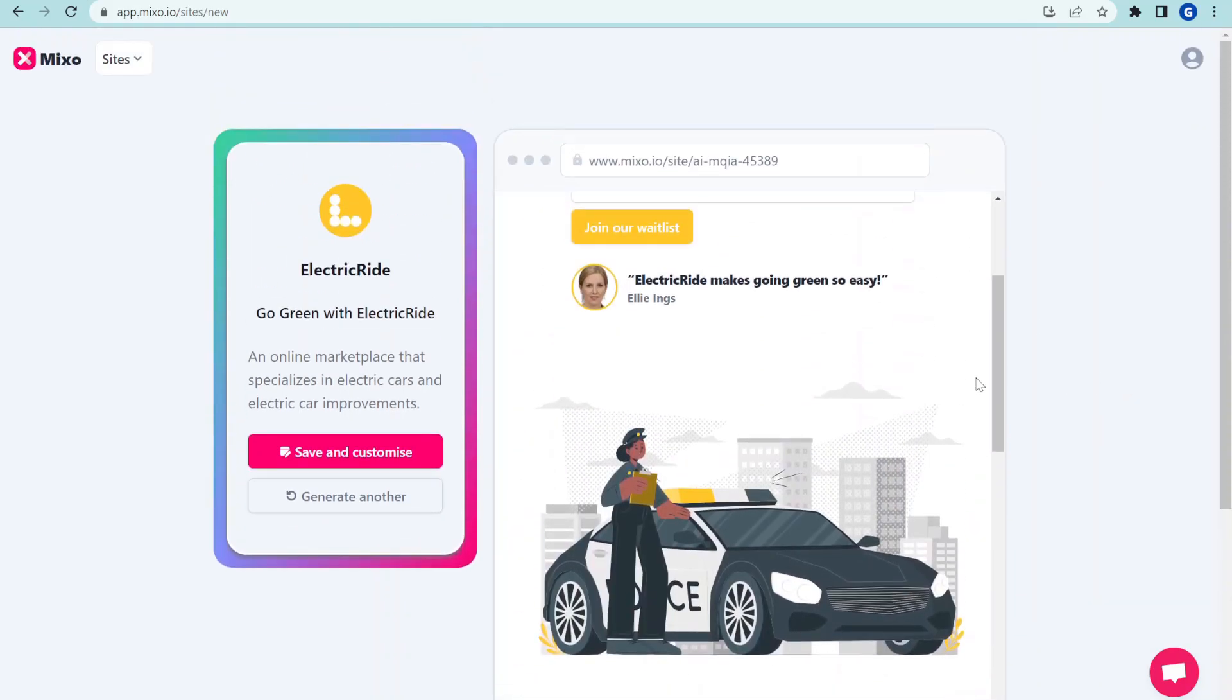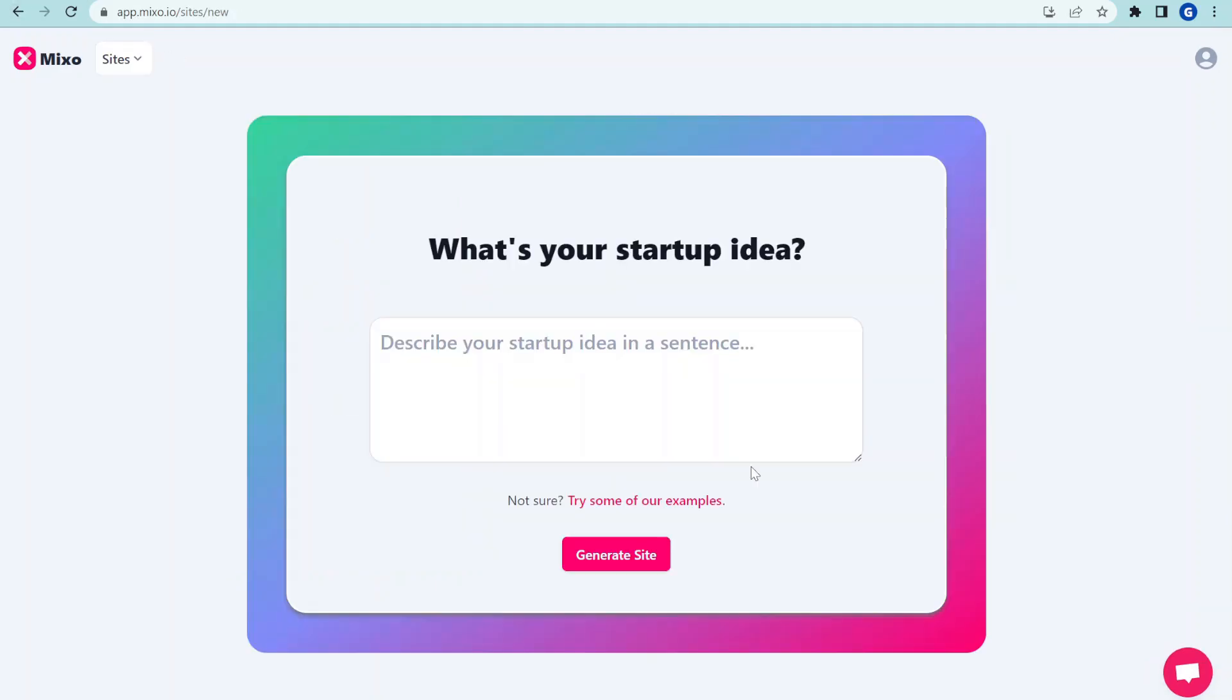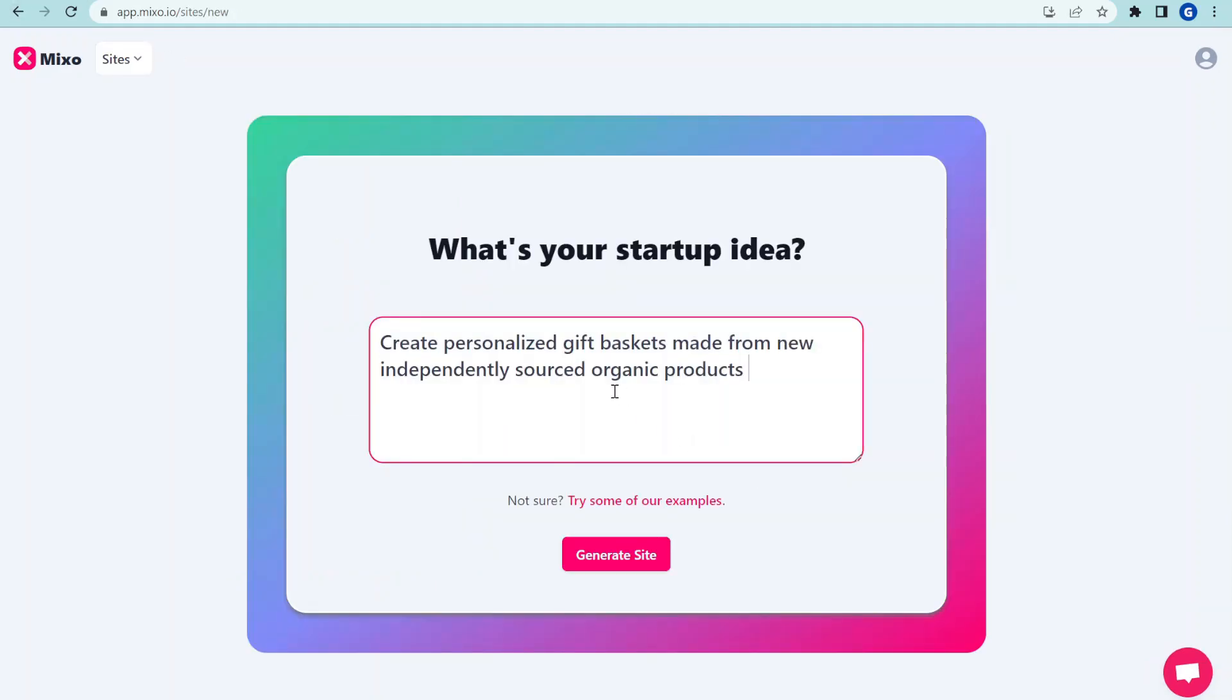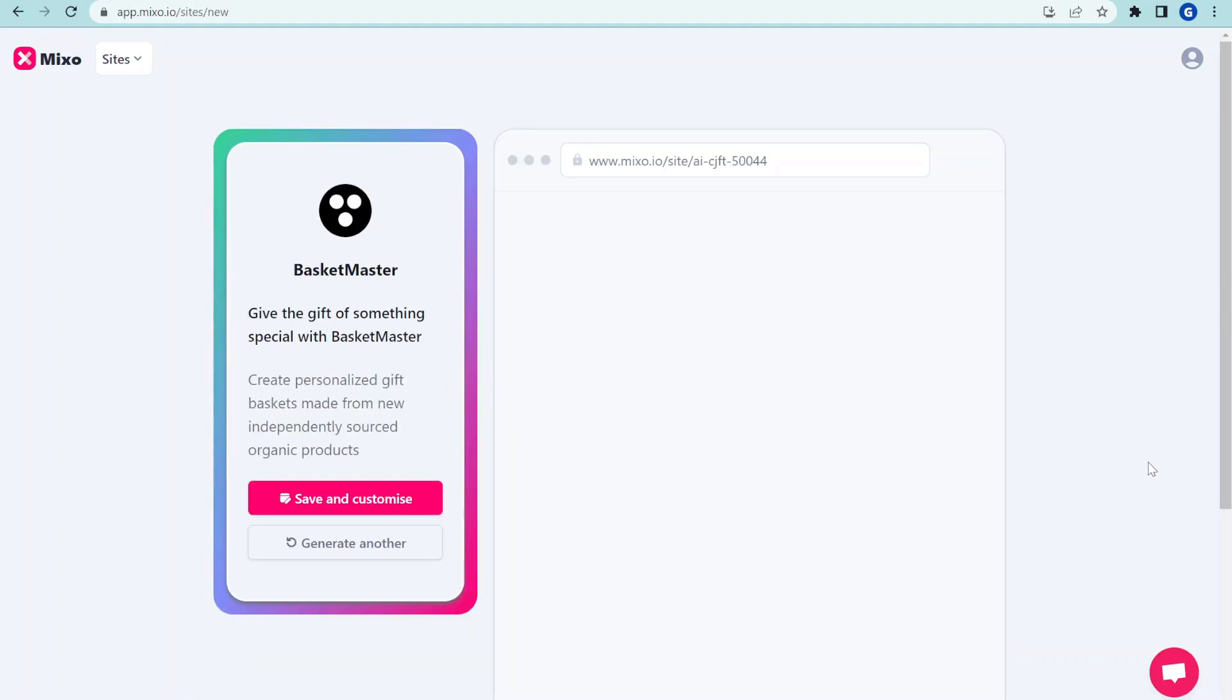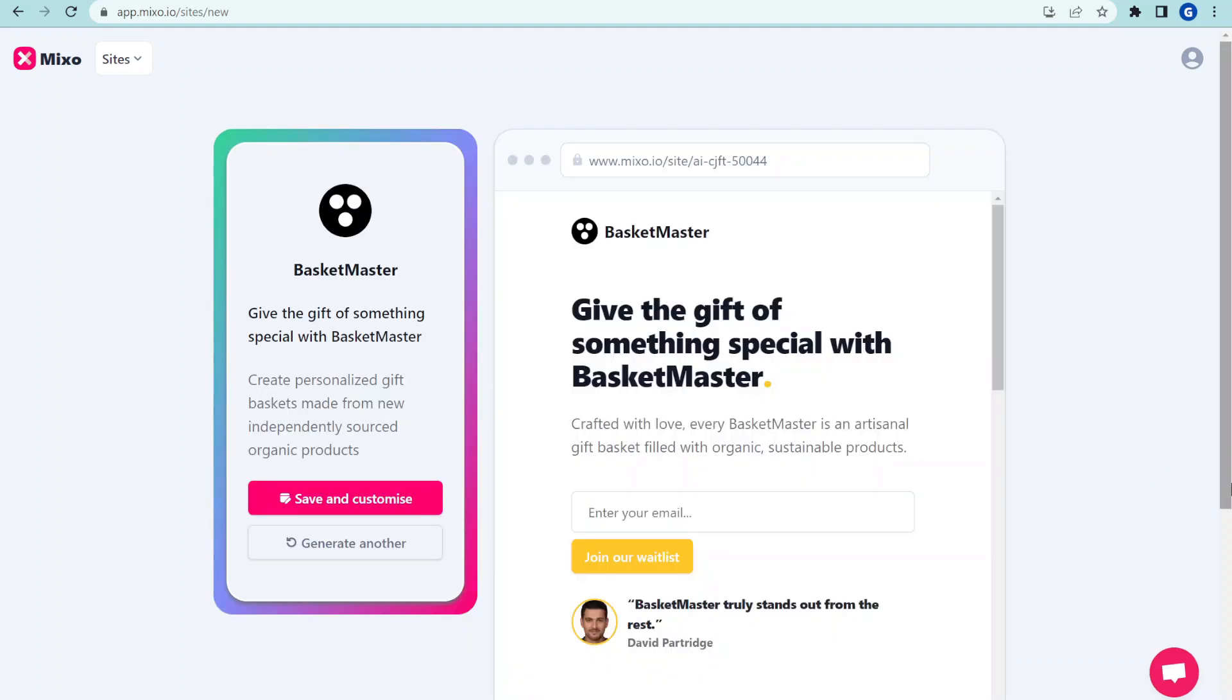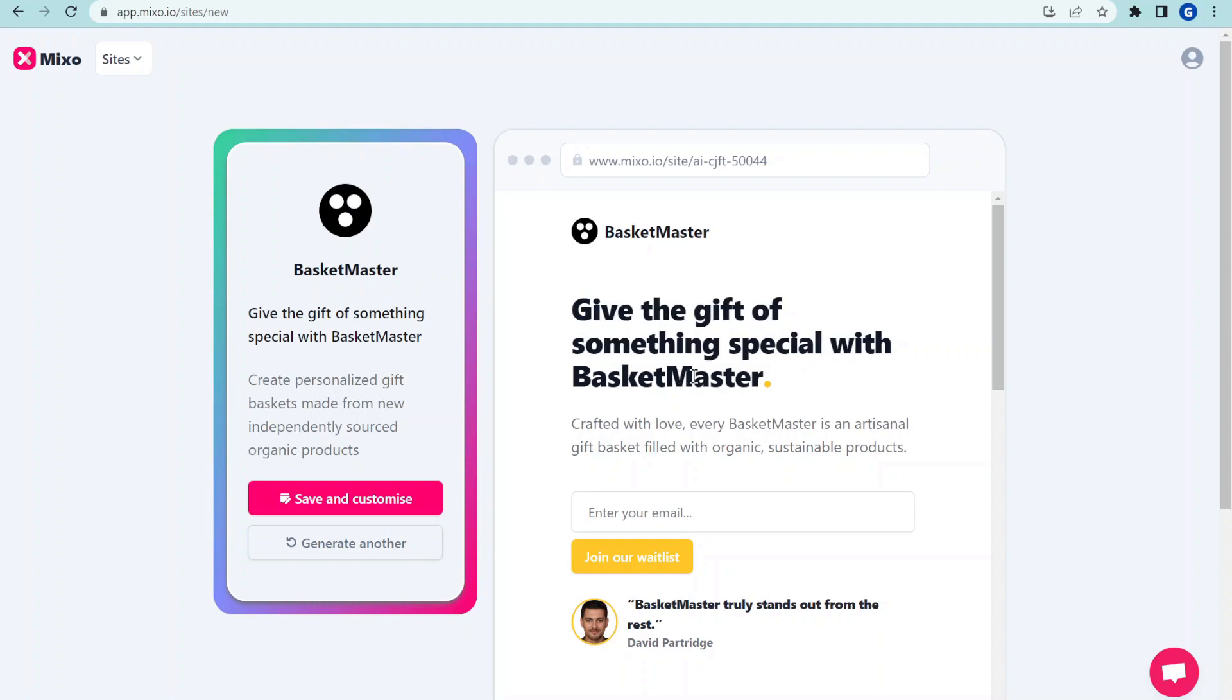Let's try a different idea. Let's see how it will work with a different idea. Let's start now and create personalized gift baskets made from independently sourced organic products. So let's see what this thing will do for us. And we have another page, give the gift of something special with basket master. Great name for a startup.